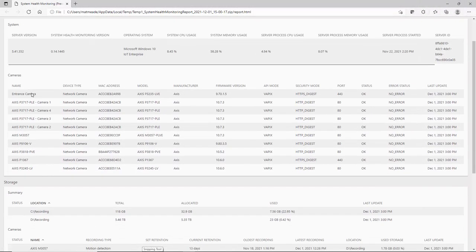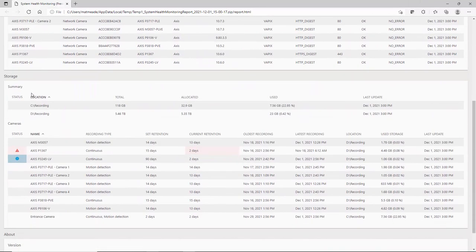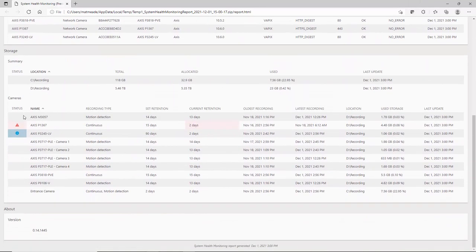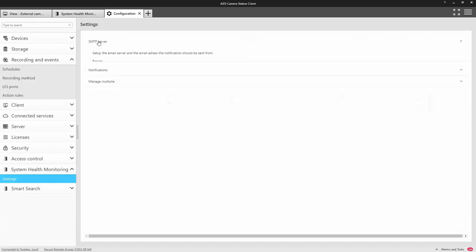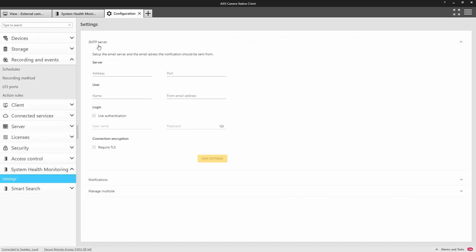All of the information as well shown can be exported into a report. Finally, you can also monitor multiple systems from system health monitoring and also configure email notifications.